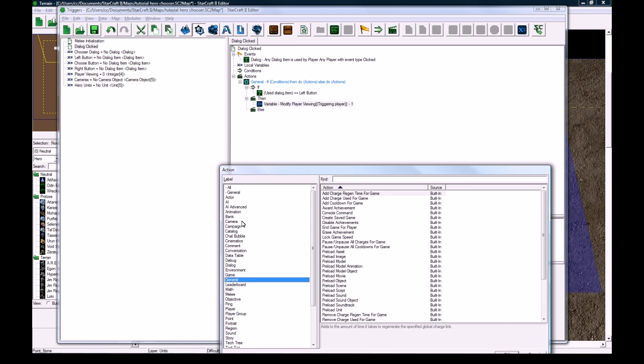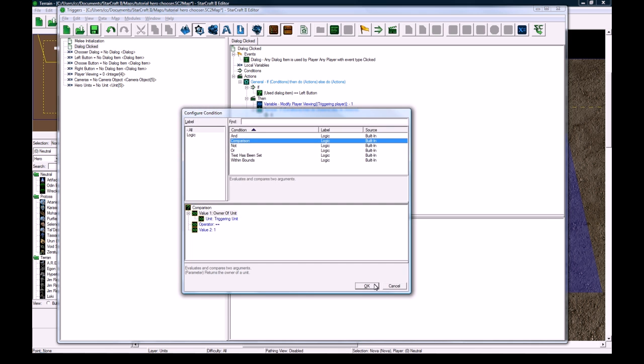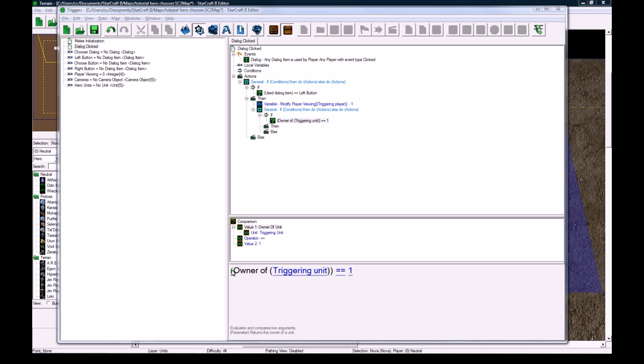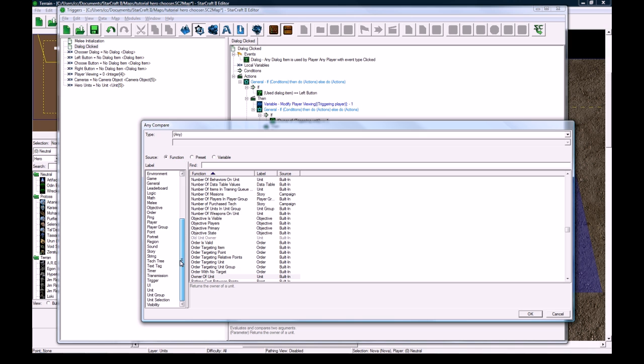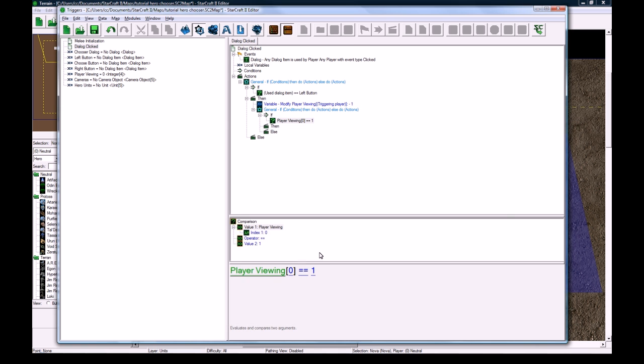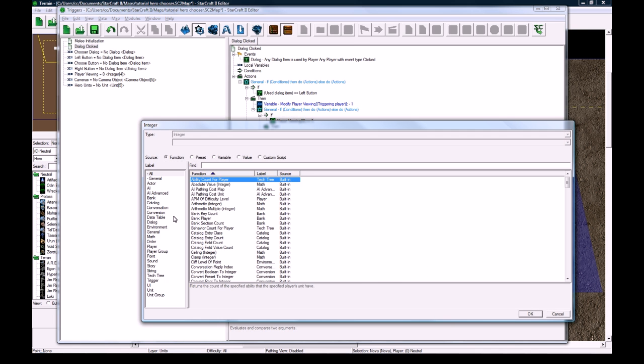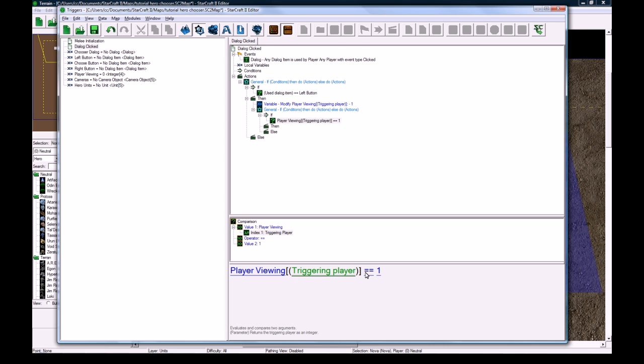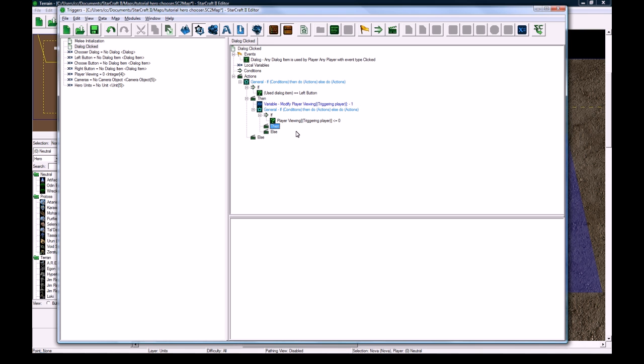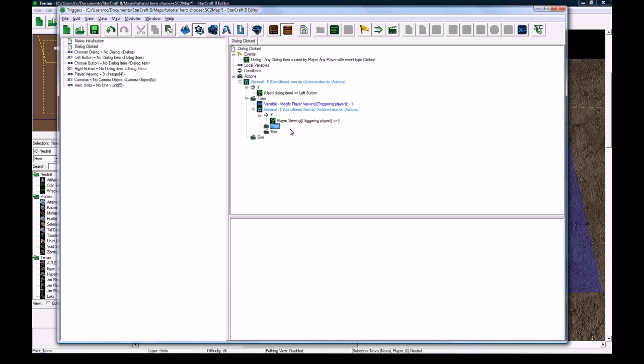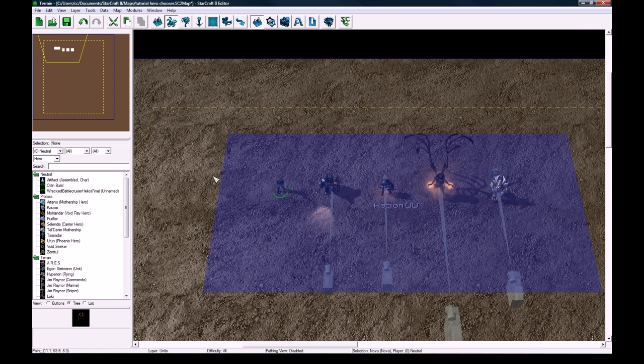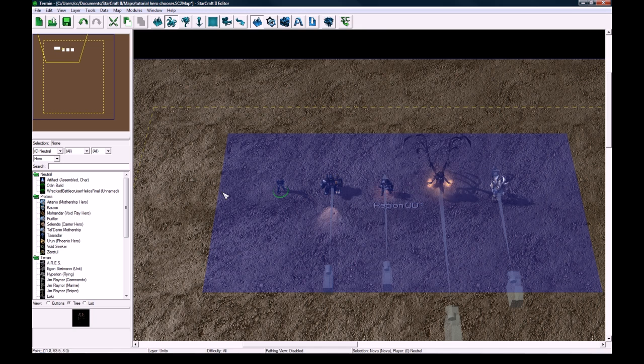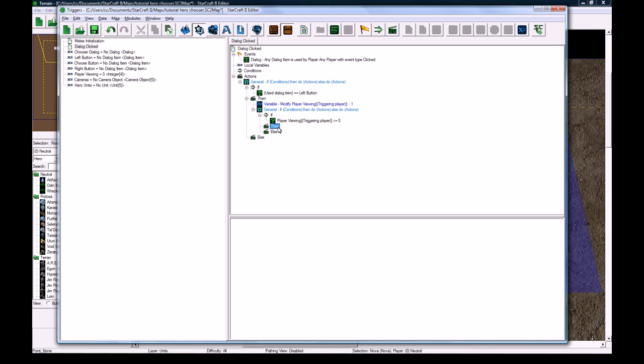Then right after that, we're going to check if they went below zero, we want to correct it. A lot of things you've got to compensate for battle net lag, and somebody might hit your dialog button like ten times in a row just spamming it while there's lag, and you don't want your system to break. So what we're going to check here is that the value of this variable, player viewing triggering player, is less than or equal to zero.